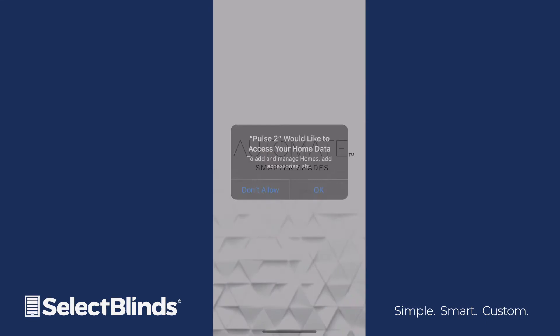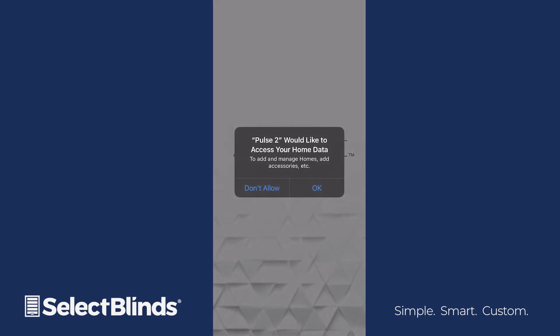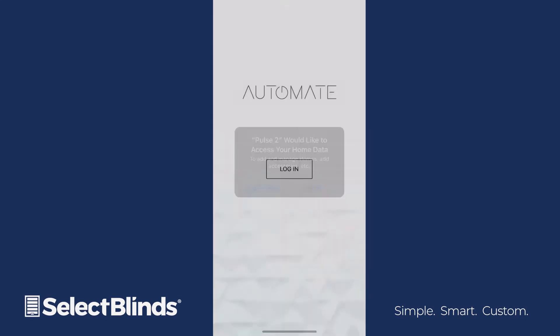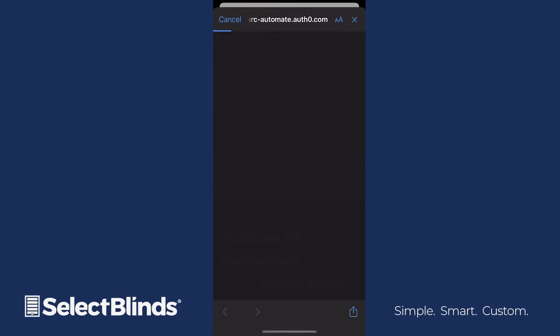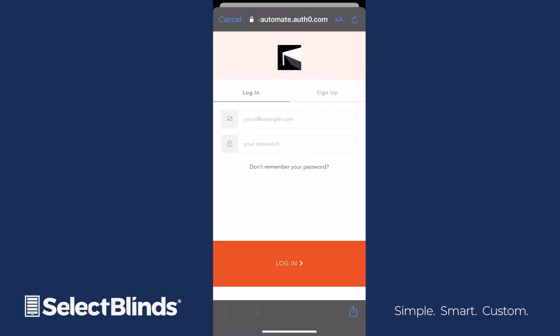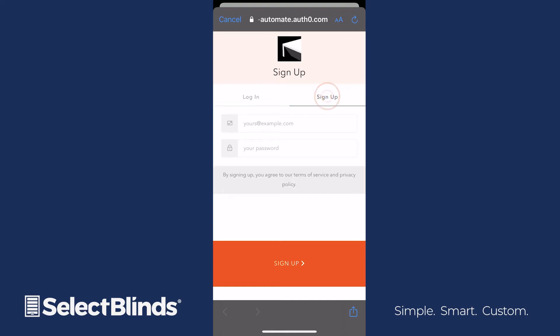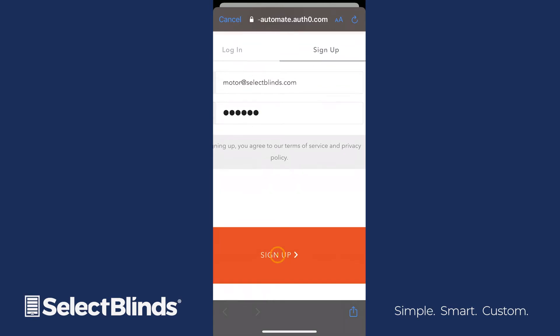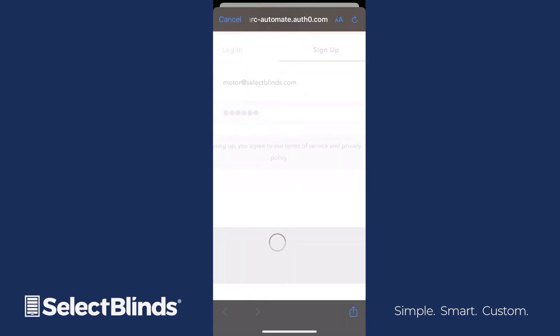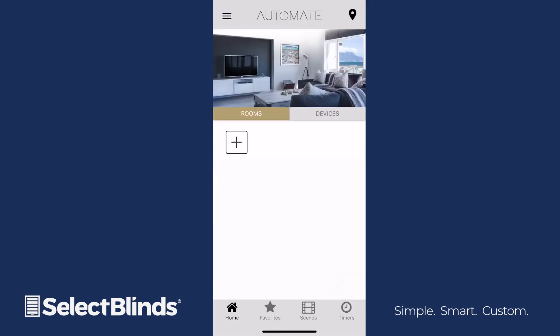Open the app when it's installed, and select OK if it requests access to your home data. Tap the Login button, and then click Continue to be redirected to a third-party site for account creation. Select the Sign Up button, and then enter a valid email address and password. Select the Sign Up button to return to the app's home screen.